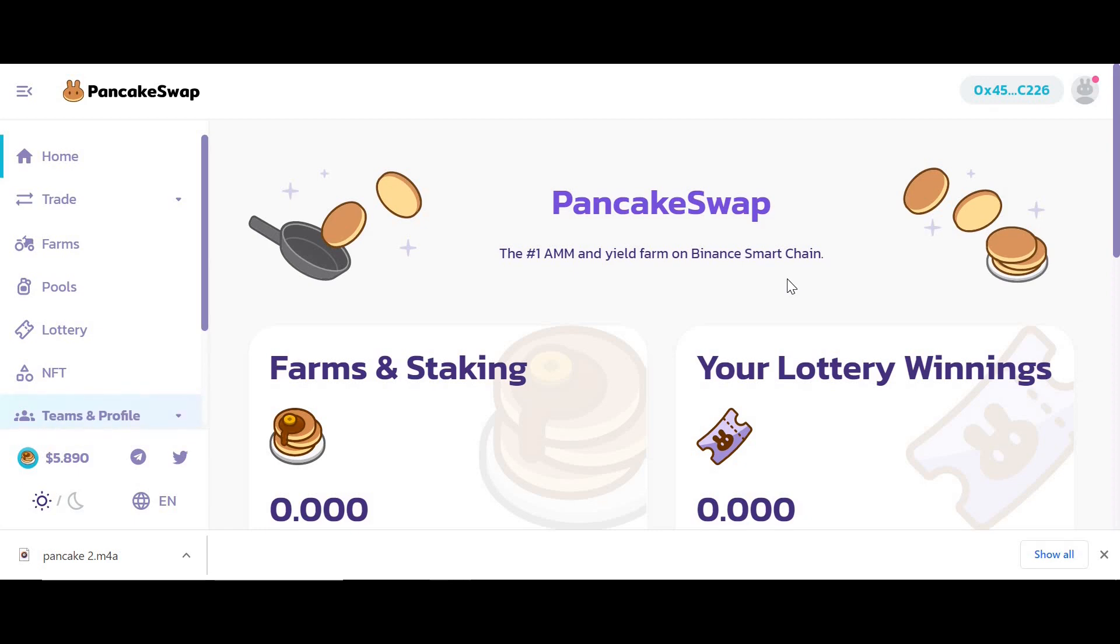I'm going to talk you through my strategy, how I yield farm and how I boost those yields using Beefy Finance. Let me give you a quick overview of what I'm going to do and hopefully you learn a thing or two.